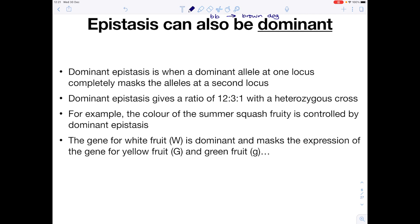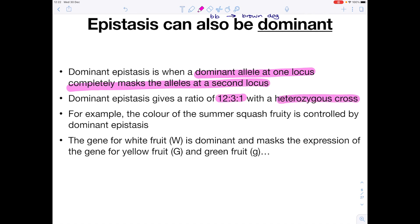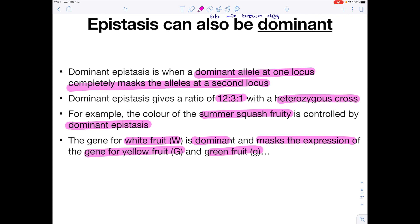Epistasis can also be dominant. Dominant epistasis is when the dominant allele of one locus completely masks the alleles at the second locus. You usually get a ratio of 12:3:1 with a heterozygous cross. For example, the colour of the summer squash fruit is controlled by dominant epistasis. The gene for white fruit is dominant and it masks the expression of the gene for yellow fruit and green fruit.